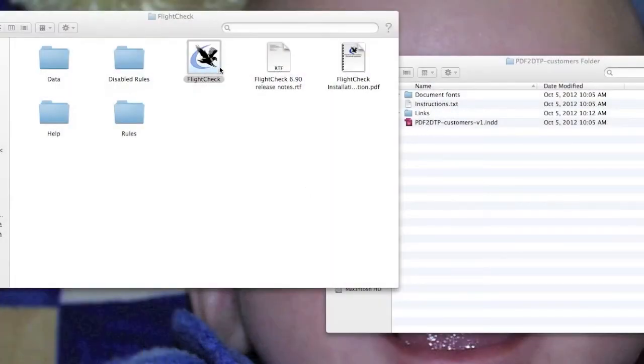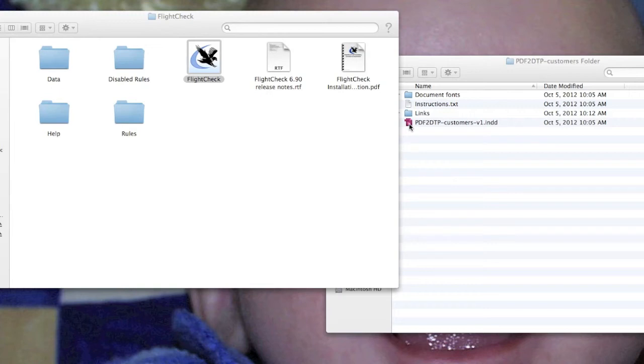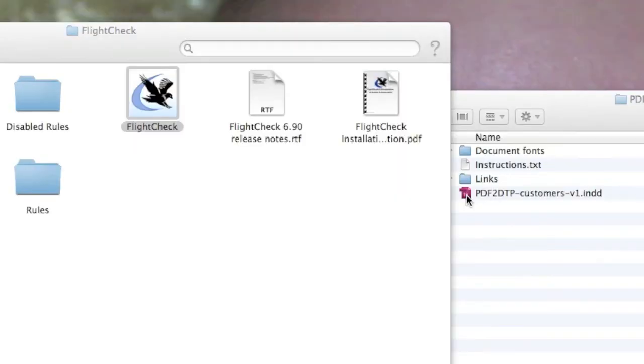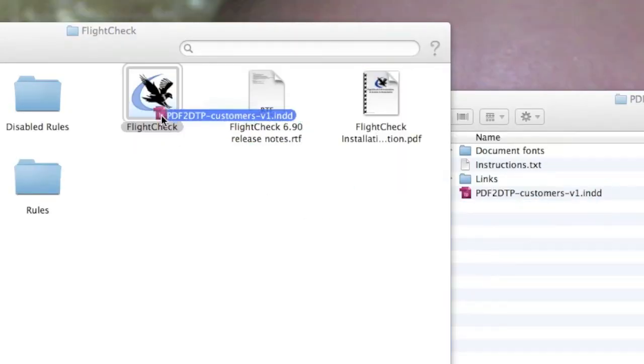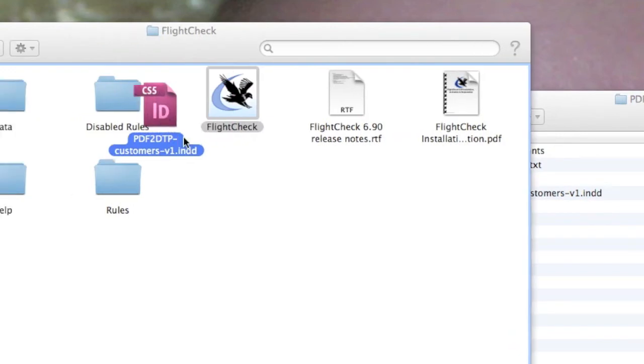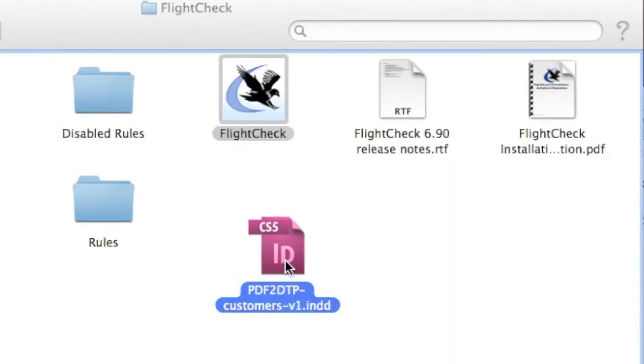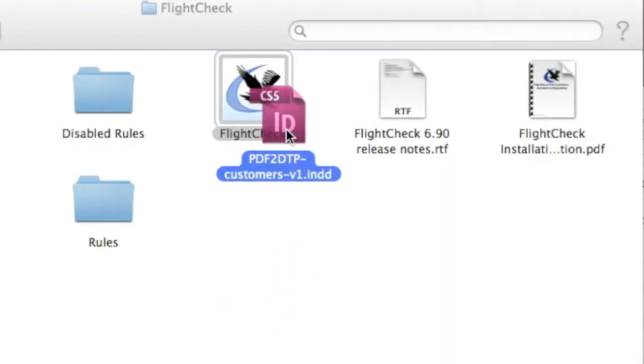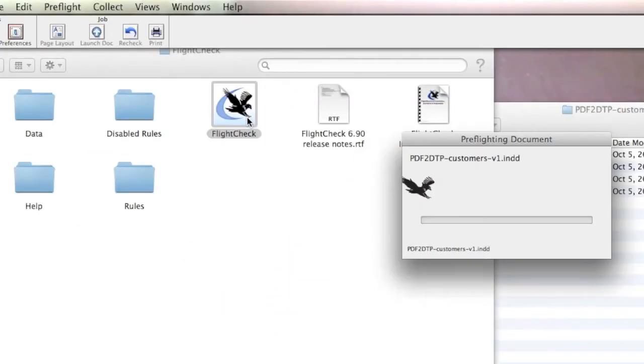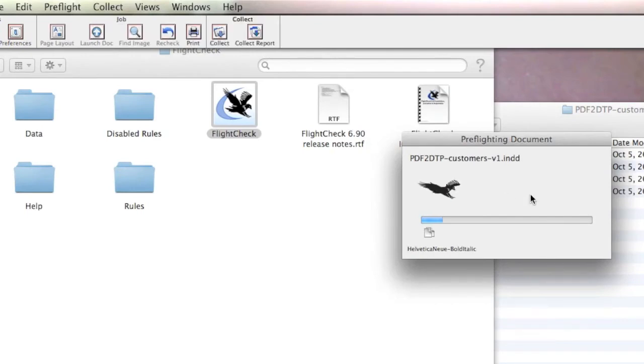Now, to use FlightCheck, it's quite easy. You just take any file, any document you might want to check - InDesign, Quark, Illustrator, Photoshop, PDF, TIFF, EPS, you name it - and you drop it on the FlightCheck icon. You can go down the Dock as well. Just drag and drop it on the FlightCheck, and FlightCheck does its thing.